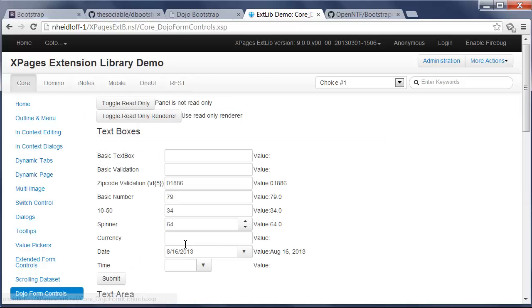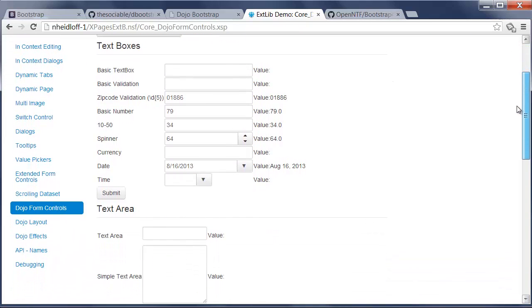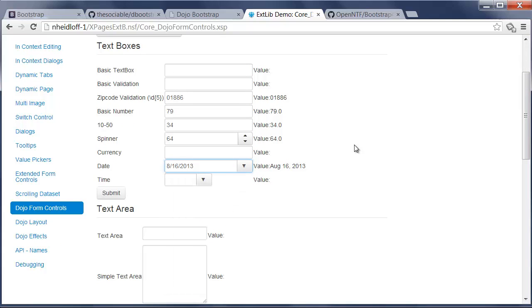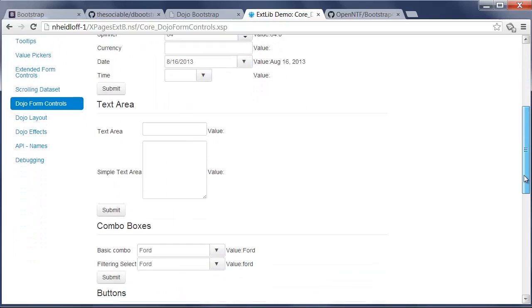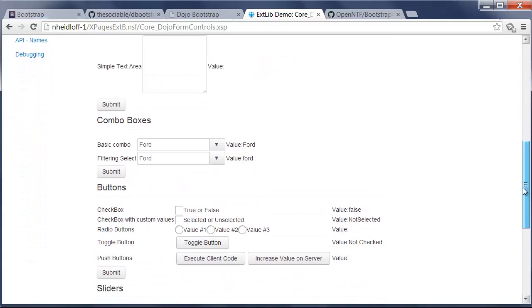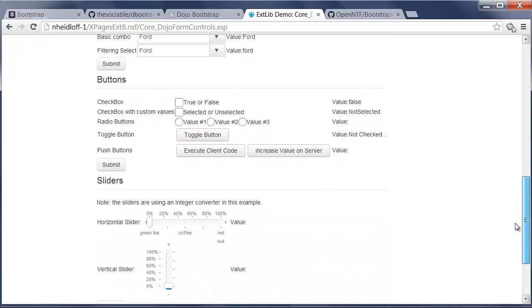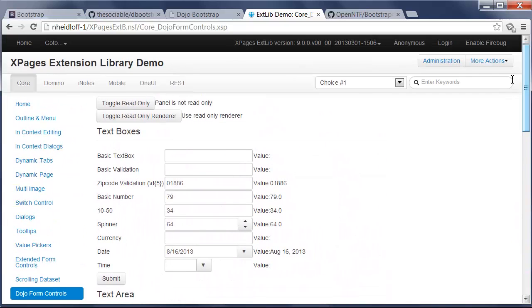Here's a list of form controls. Text boxes, text areas. At the time when we will publish this document, there will be also new date and time pickers. There's combo boxes, buttons, check boxes, radio buttons, sliders, etc.